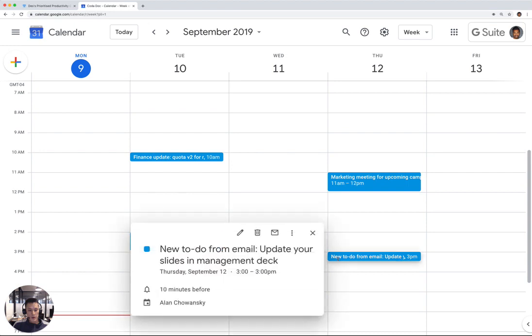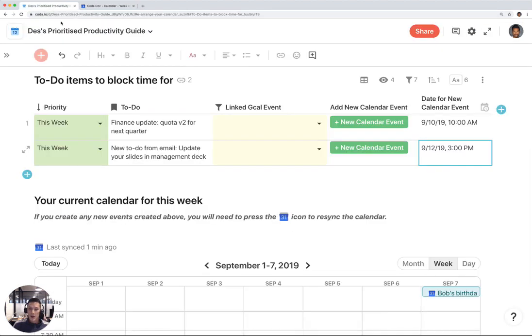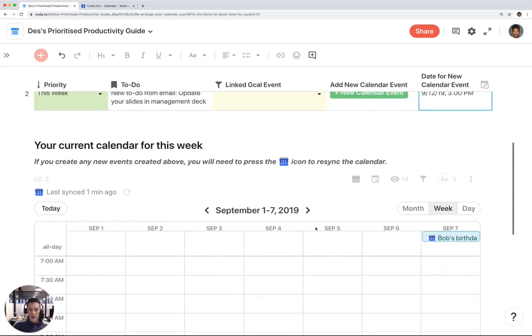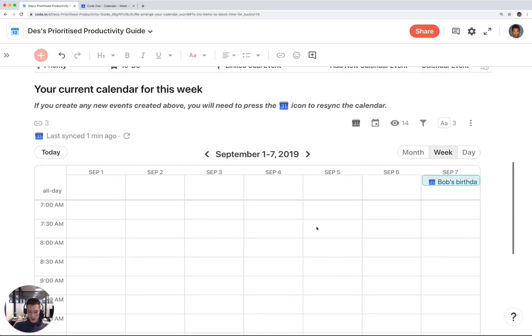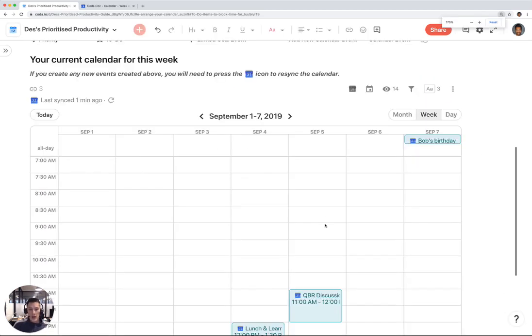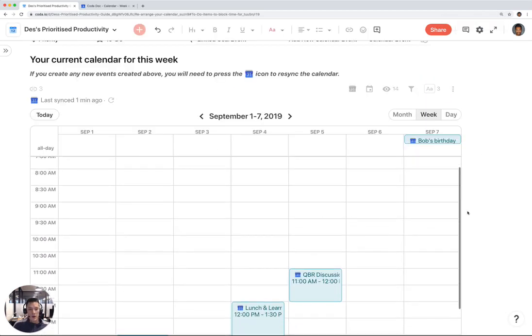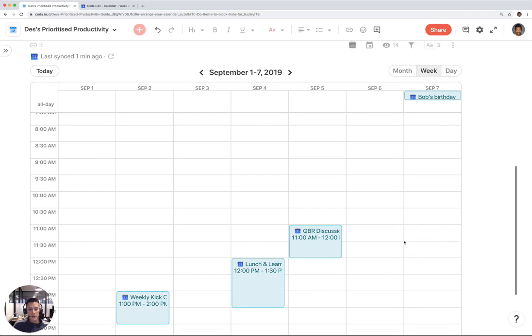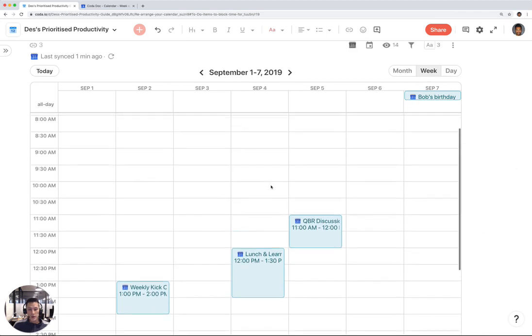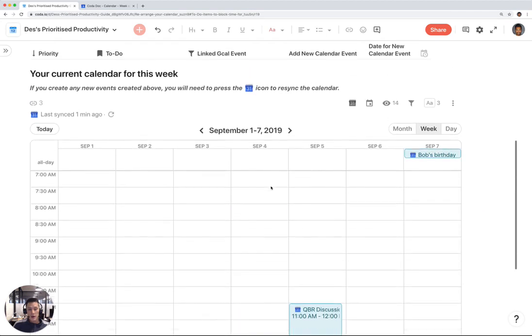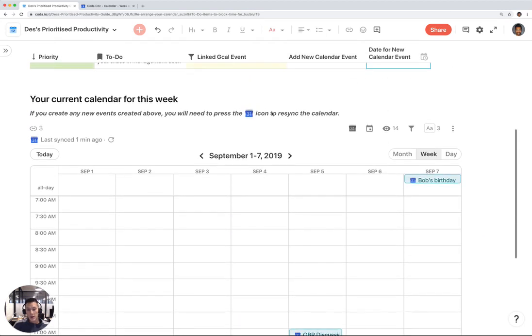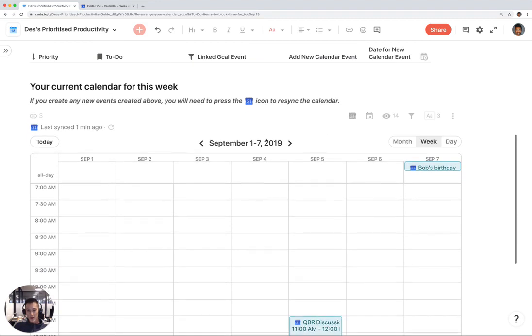New to-do from email, update your slides in management deck. This is the classic calendar layout of your to-do list. This is actually a calendar layout of your Google Calendar table.